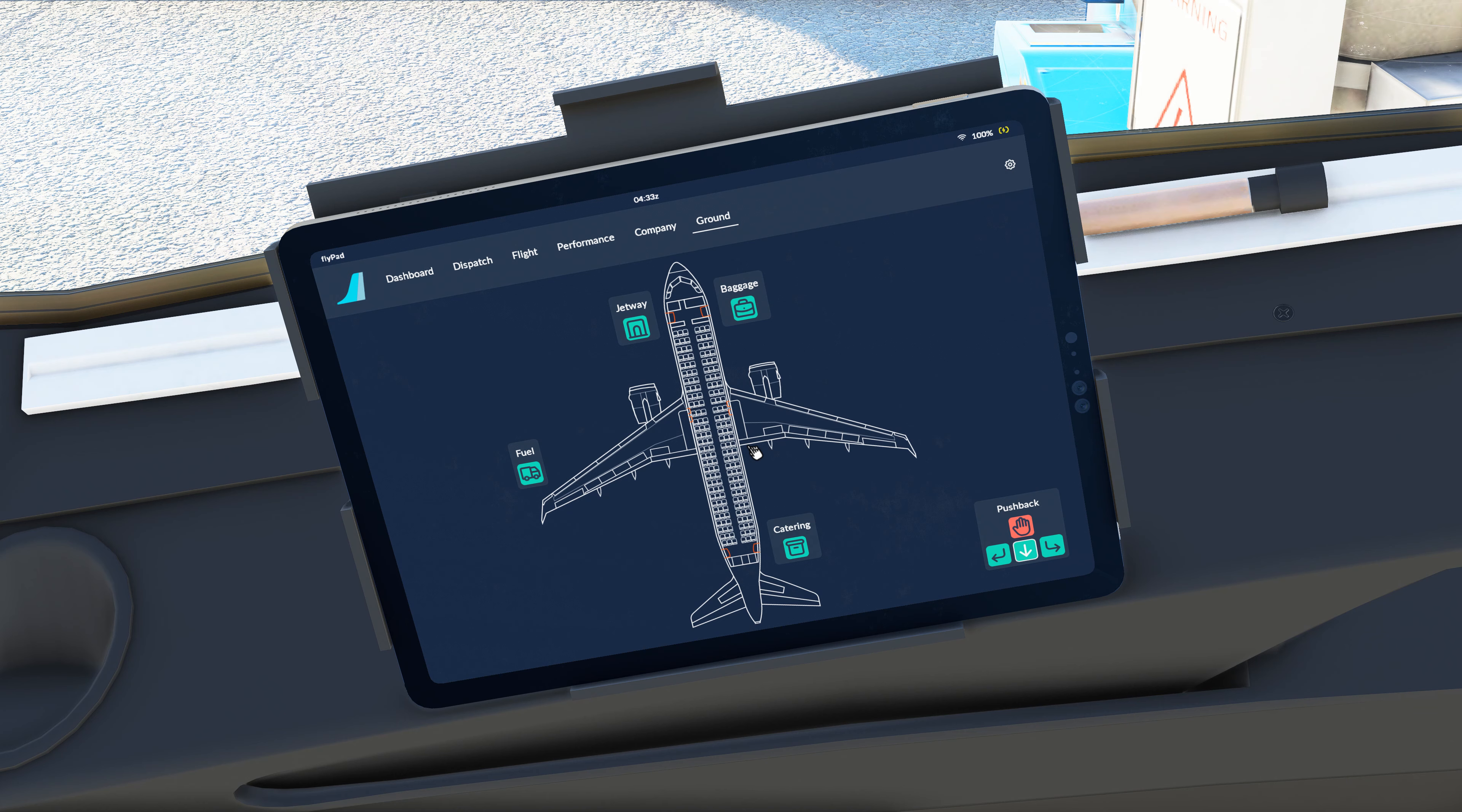First we get the from SimBrief, so we can actually load our previous flight plan and it's going to give us some really cool information. Let's take a look at how that all works.